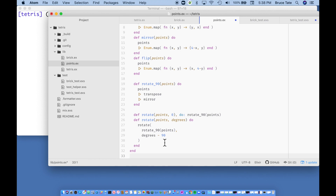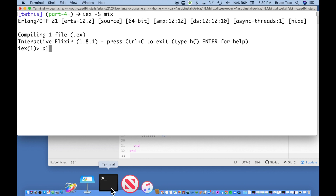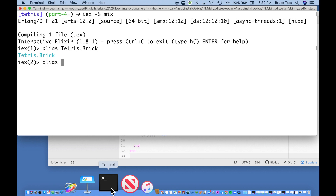We can actually run a few tests to verify this. Let's try it in the console. I need to alias Tetris.Brick. I've got too many Tetris projects going on. Now I have points — let's get an interesting shape. I like the L because it's asymmetric all the way around, so it's going to be a lot harder to fake results with it.